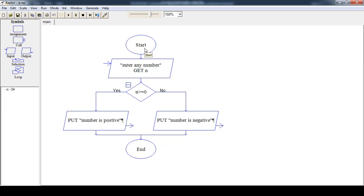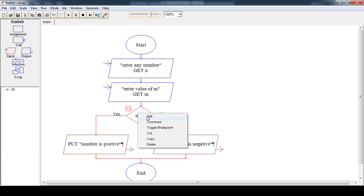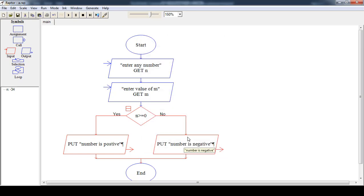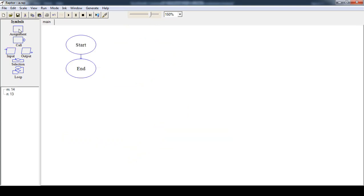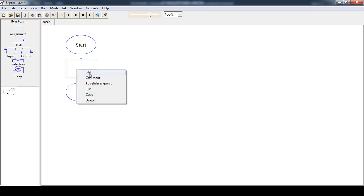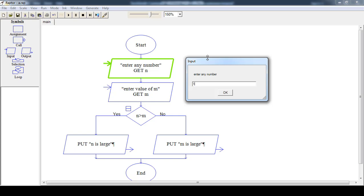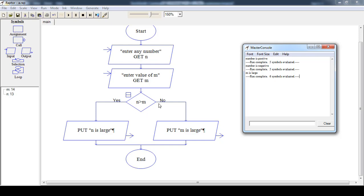The next flowchart is to find the largest among two numbers. First, input the value of N, then input the value of M, then check the condition: if N is greater than M and this condition is true, then N is large. If this condition is evaluated to be false, drag and drop an assignment box. Now run this flowchart. Input N as 13 and M as 14. Since 13 is greater than 14 is false, the condition is false, so 'M is large' is printed onto the screen.